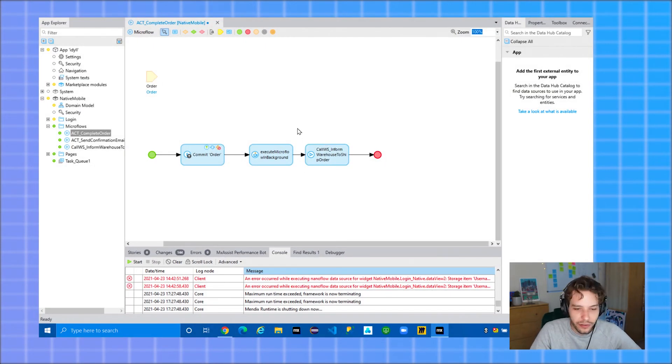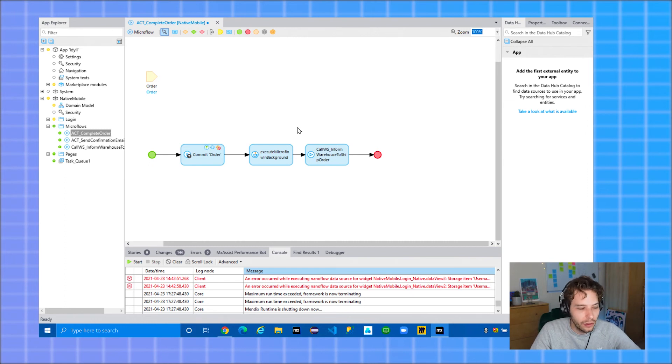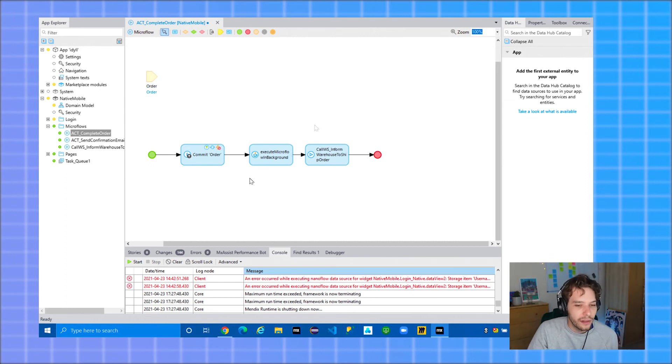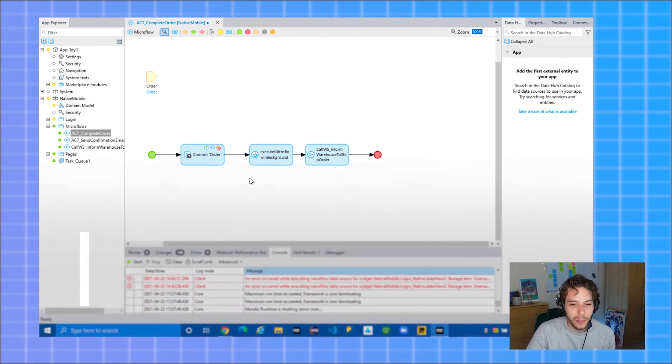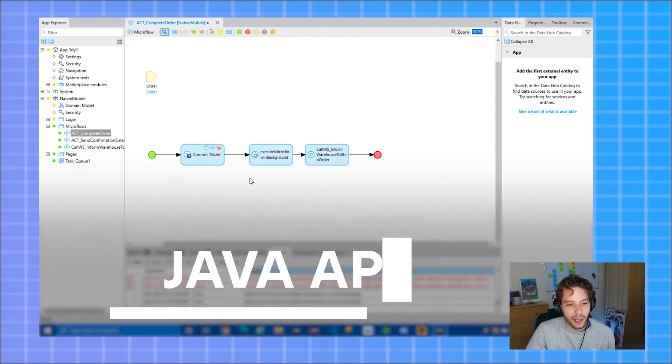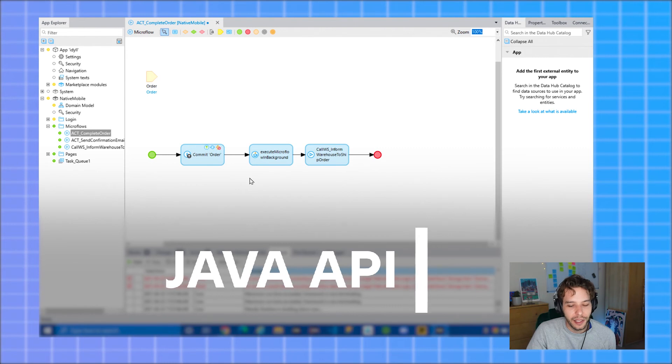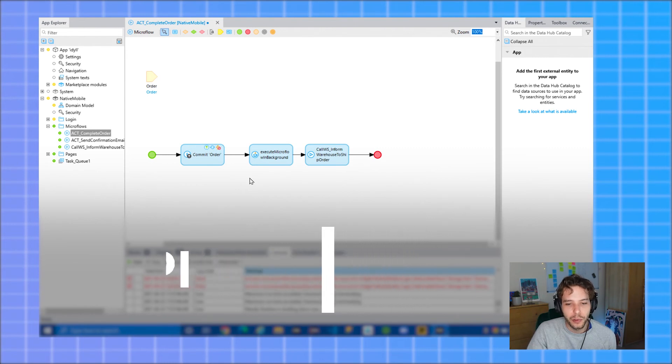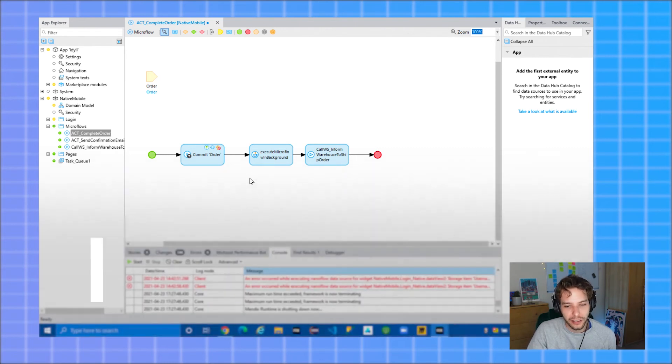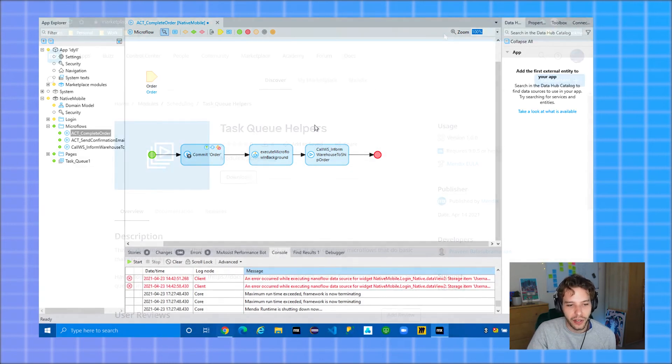Now, when this microflow executes, it will execute on its own unique thread at the end of this transaction. This option is also available in Mendix's Java API, so you can also execute other actions and microflows from your custom Java actions in another thread.